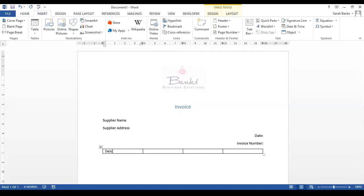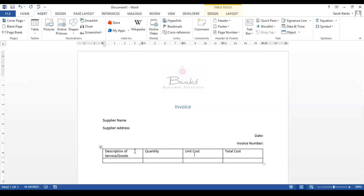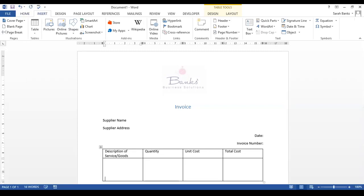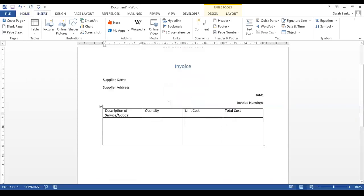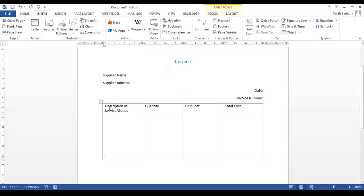So we're going to enable this first column: description of service, or you can call it goods, or you could just put description in there. We're going to put quantity, unit cost, and total cost. By hitting the tab key at the end of that column we automatically create a new row on our invoice, and if we hit enter we can create some extra spacing for that.